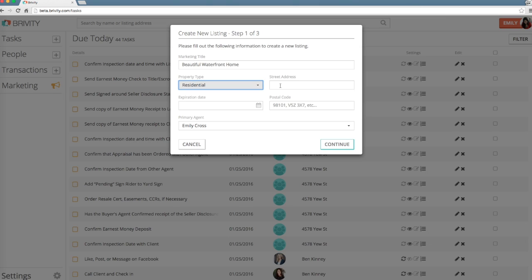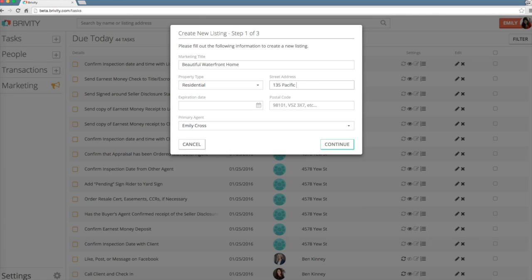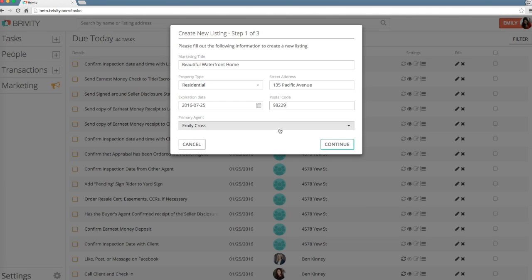Generally, this will be residential, but you can select from our default options or add your own. Enter the address, include the expiration date, and of course, the postal code.